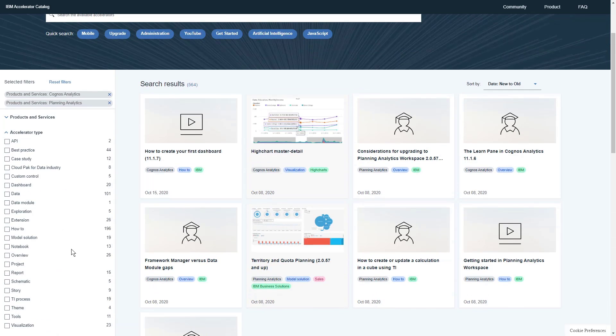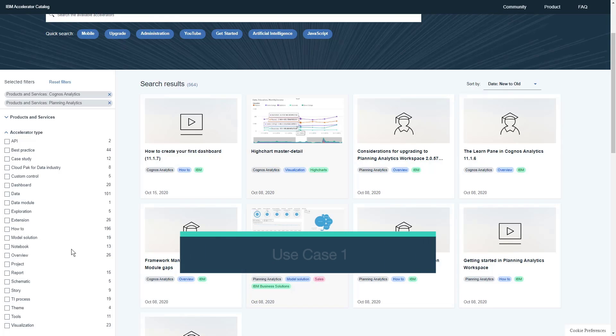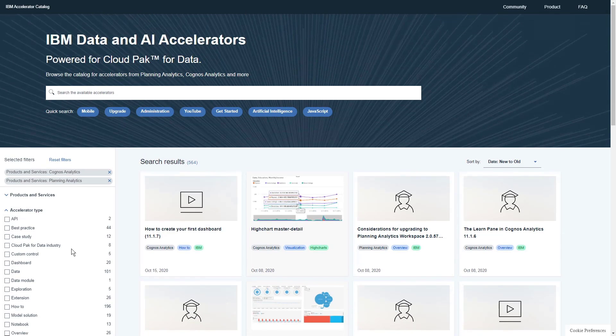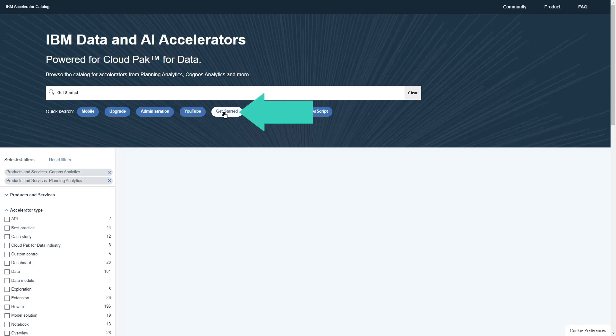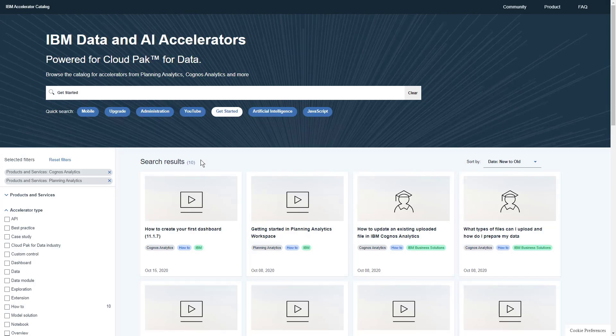Now let's go through a few use cases. As a new user, do you have any assets for me to help me get started? To solve this, we can click the Get Started Quick Search and see that there are 10 assets for us.